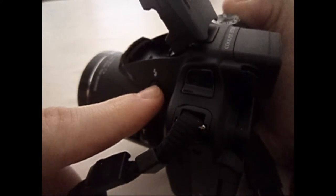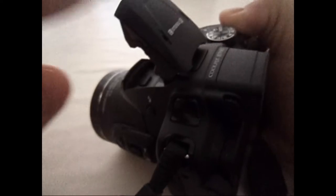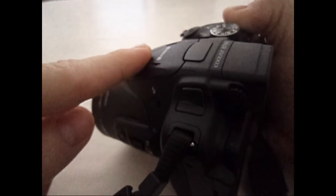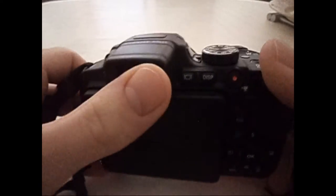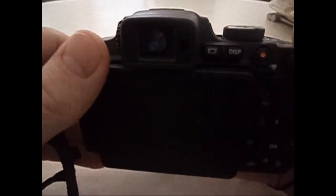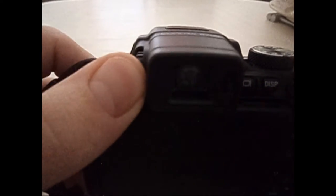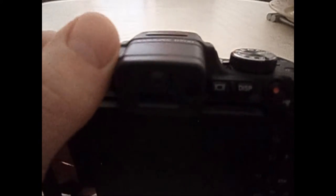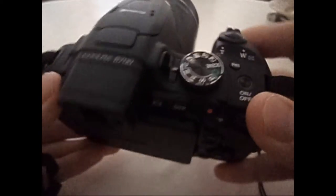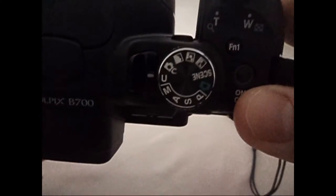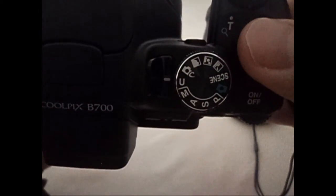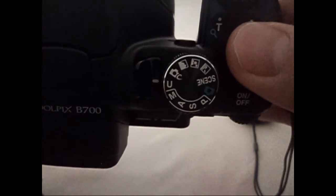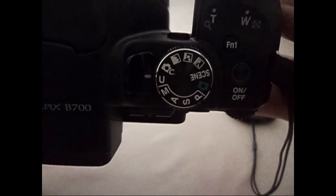On a le flash de ce côté-là, qui est intégré bien sûr à l'appareil photo. Là, le viseur. Et ici, on a tous les modes qu'on va voir juste après.